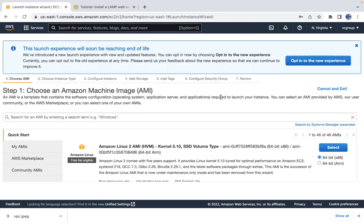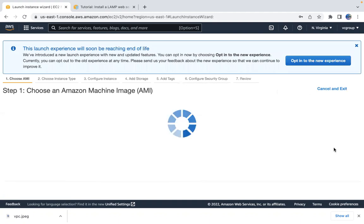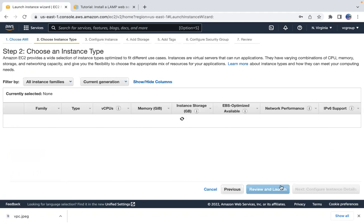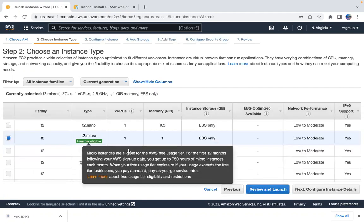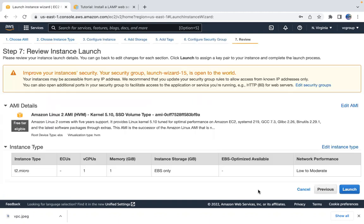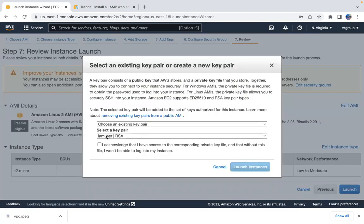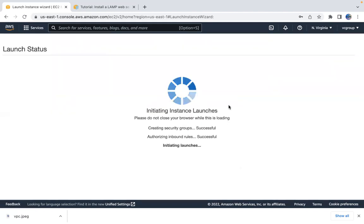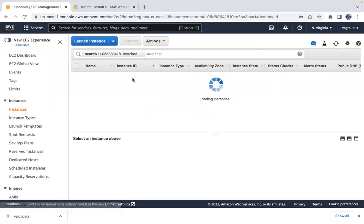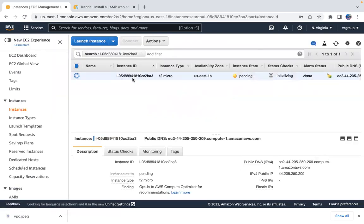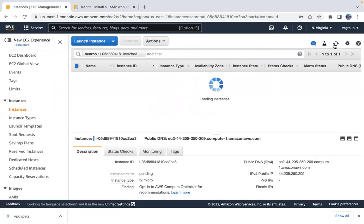Let's navigate to the EC2 dashboard. I'll choose the default AMI, select t2.micro which is free tier eligible, then review and launch. I'll acknowledge the key and our instance will be ready in a minute.